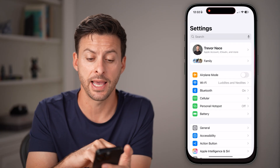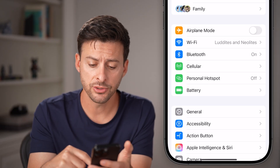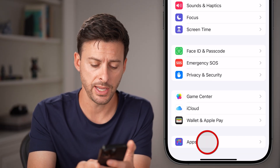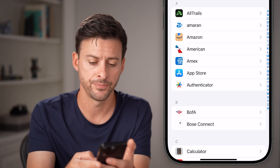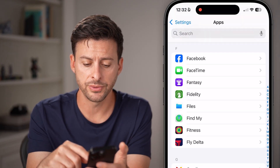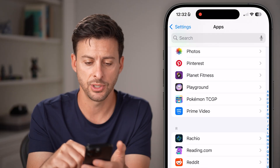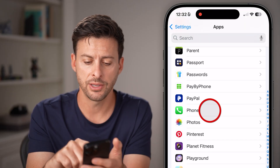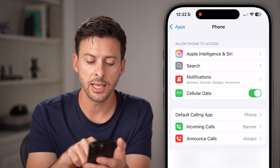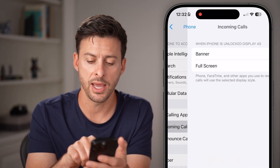Head into the Settings app on your phone first, then scroll down to the very bottom and you'll see Apps — just tap on Apps. From here, scroll down and look for the Phone app, so scroll down and tap on Phone. Once you're here, you can see Incoming Calls midway down — just tap on that.